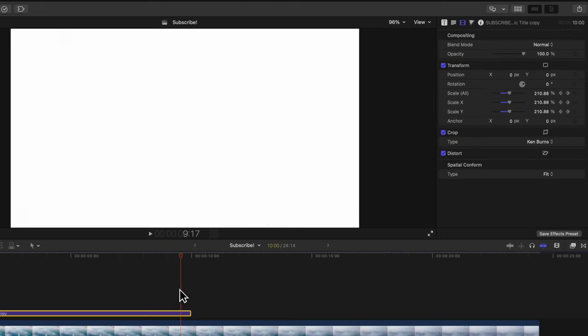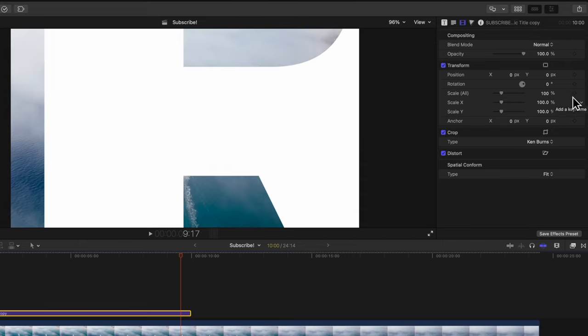I'm going to show you a quick workaround with a free plugin from Alex 4D. I'll have a link down below if you don't want to bother using the scale parameters directly in Final Cut Pro, because they're not as optimal as they should be.